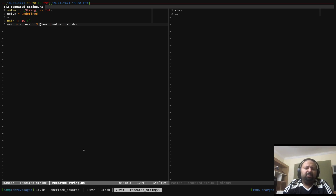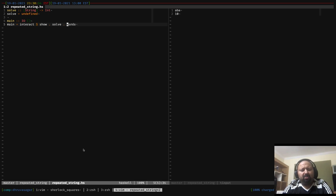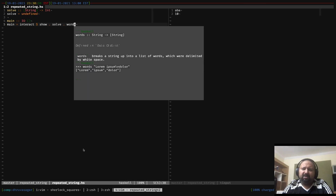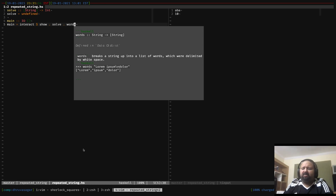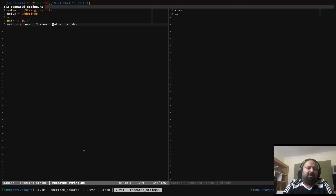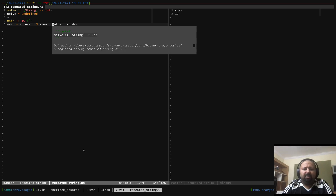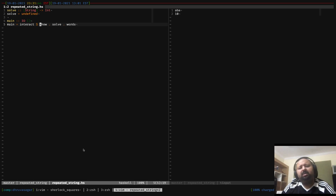So `interact` needs a function that takes a string and returns a string. To break this down, we first split that string using `words`, which splits by newlines and spaces — basically like split in most languages. So when we use `words` we get a list of strings, which is just all the words in our input. We pass this to our `solve` function, which takes this list of strings and returns an integer. We use the `show` function to convert the integer to a string, which `interact` can then output.